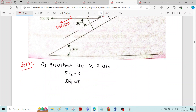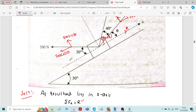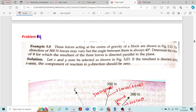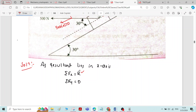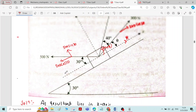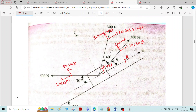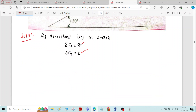If we take the first condition sigma Fx equal to R, we get two unknowns: theta and the resultant force R, since the magnitude of R is not given. We cannot solve with two unknowns from one equation. Therefore, it is recommended to take the second condition, sigma Fy equal to zero. With this, R drops out and only theta remains as the unknown, which we can solve for. Later we can find the resultant force.